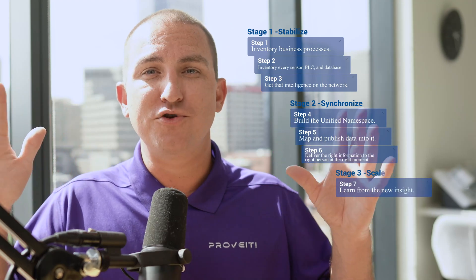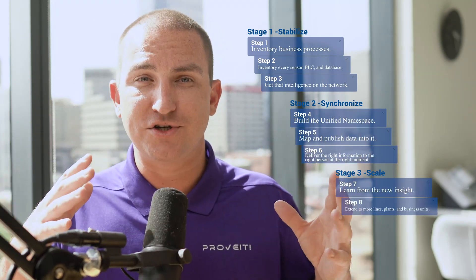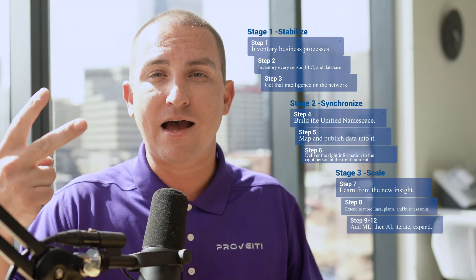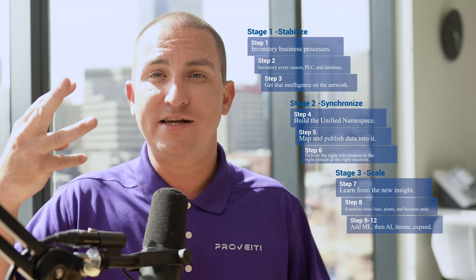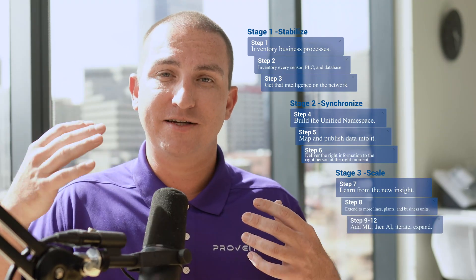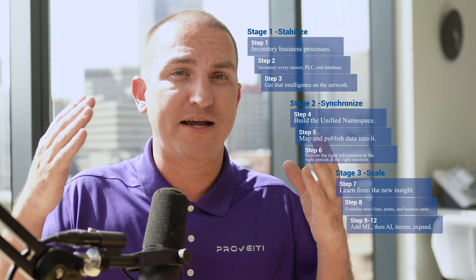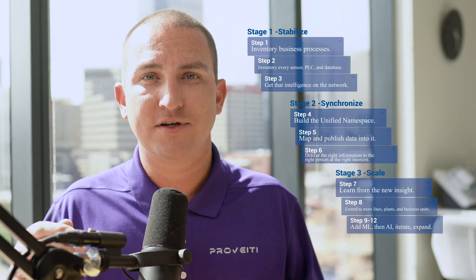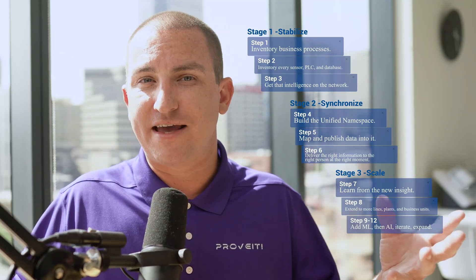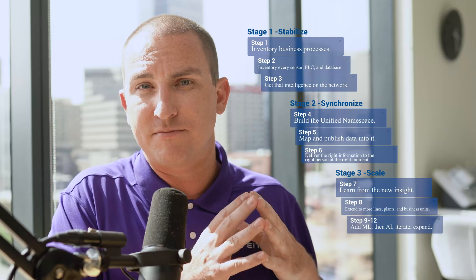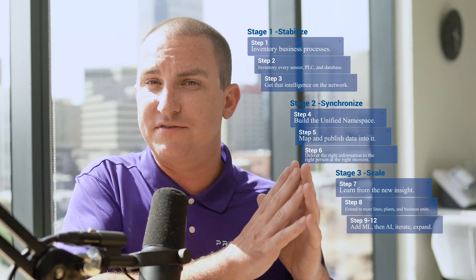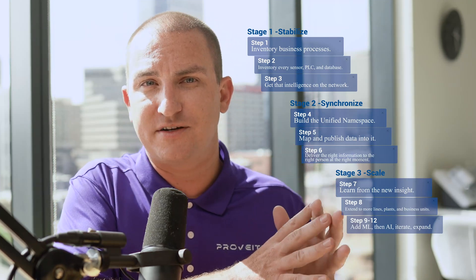Stage three — scale: learn from the new insight, then extend to more lines, plants, and business units. Steps nine through twelve involve integrating machine learning, AI — including LLMs and predictive analytics models — iterating and expanding.